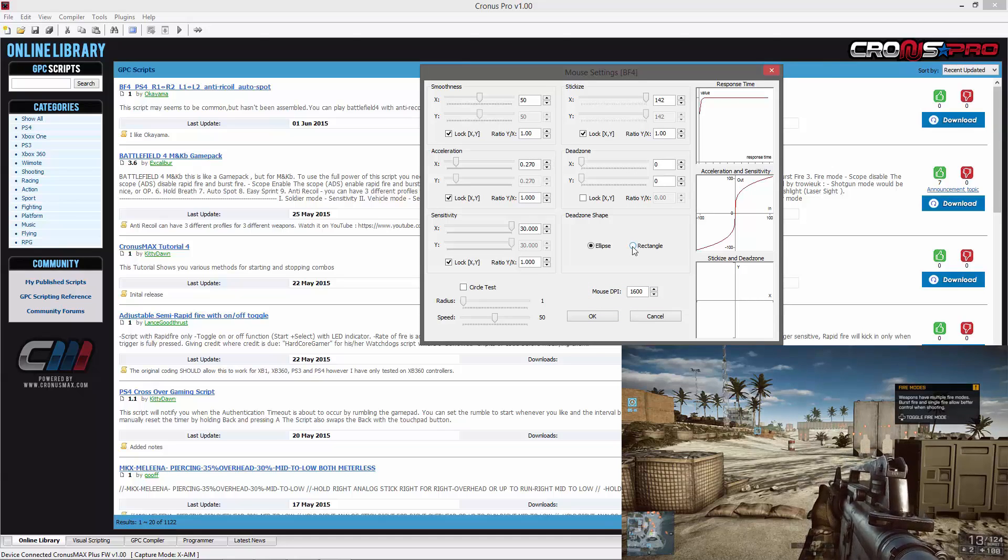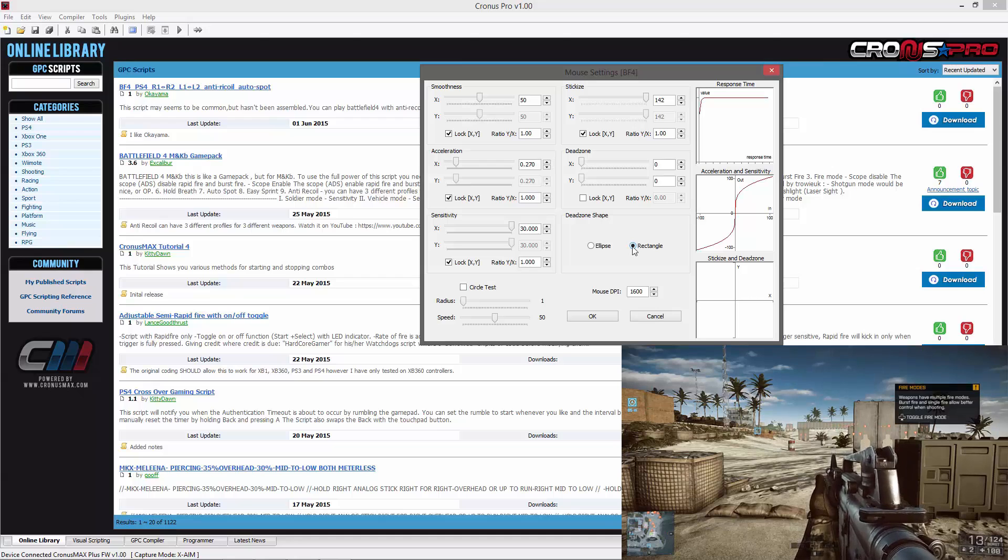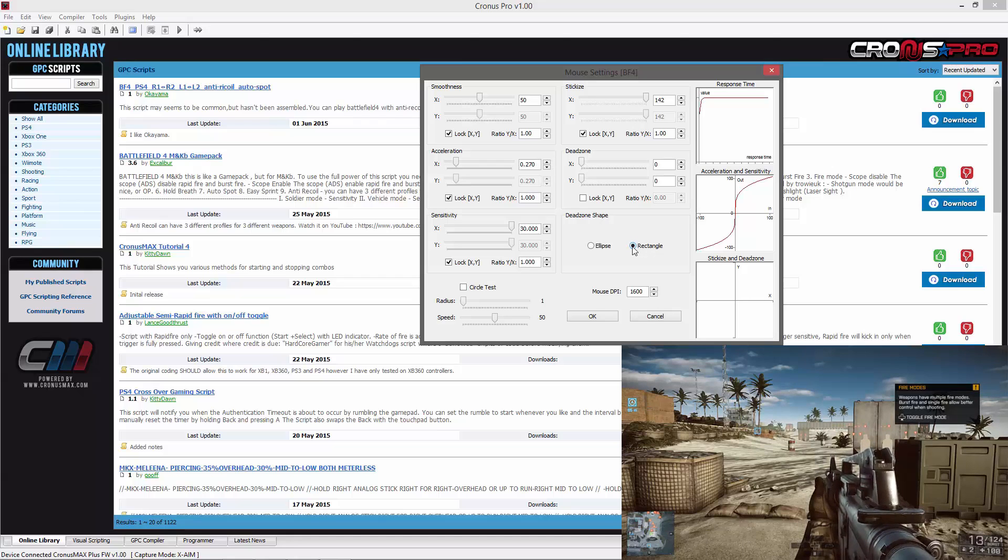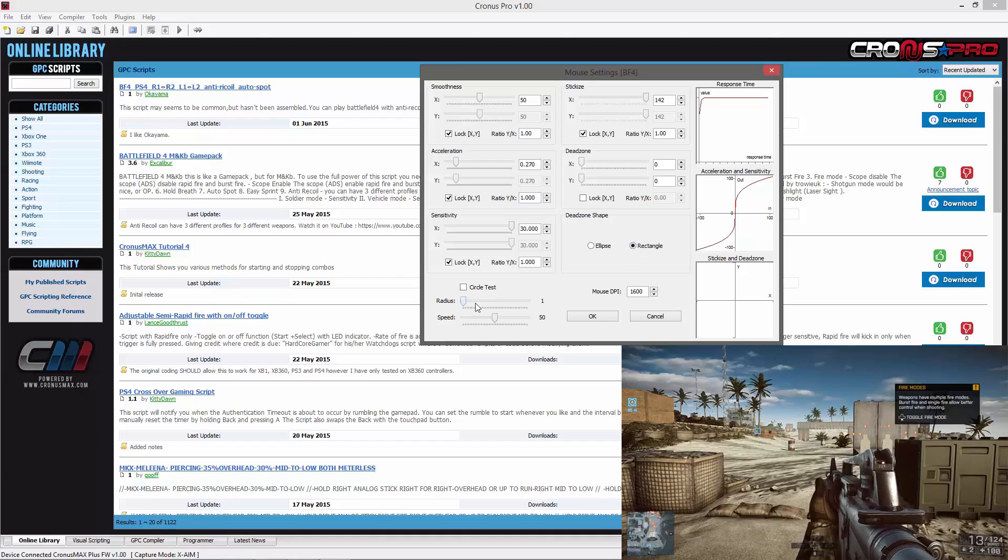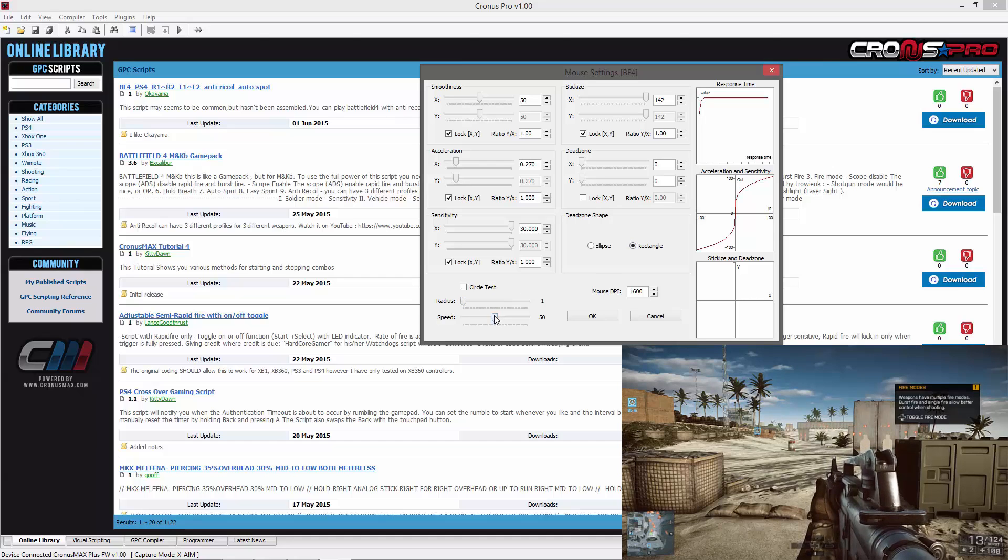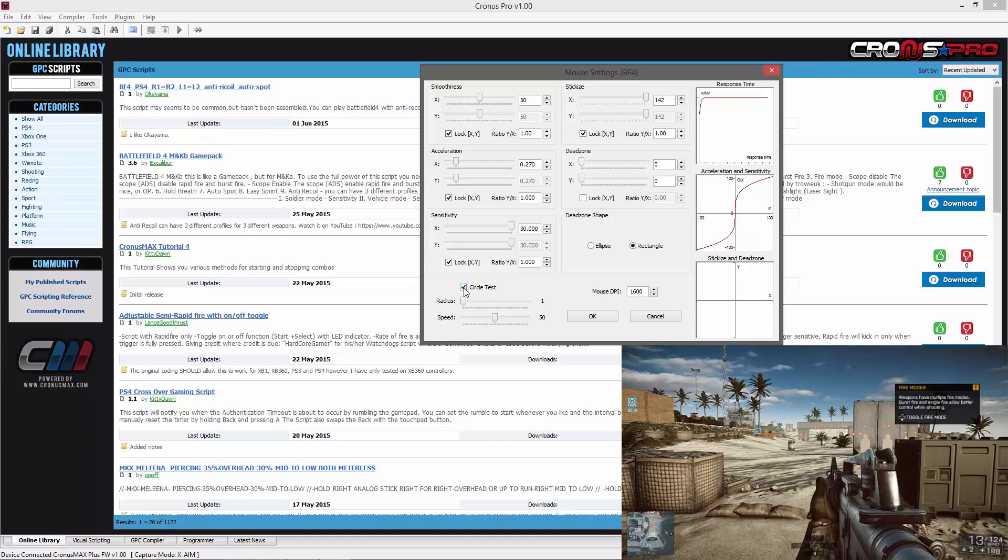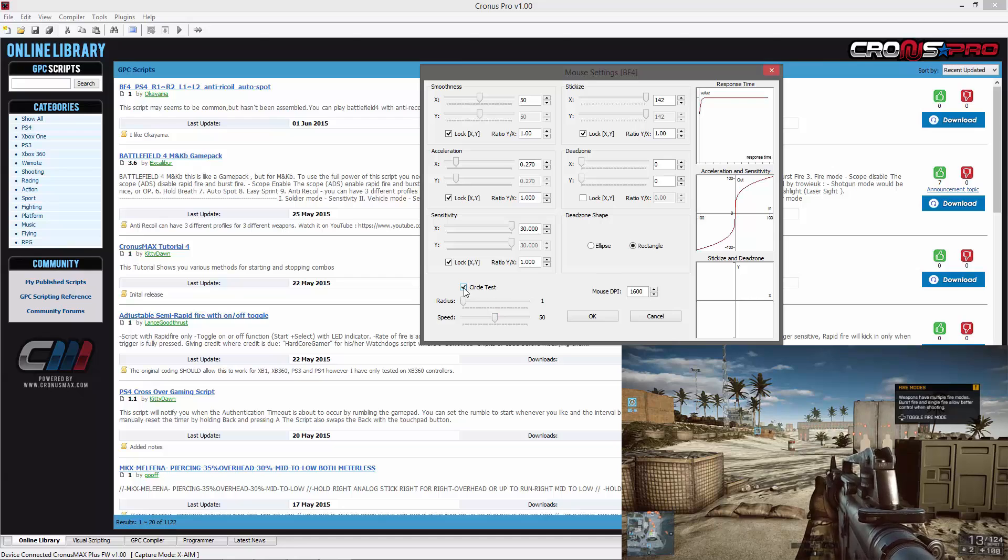This will allow us to better see the movement of each axis when finding our dead zones. You will then need to change the radius of the circle test to 1, set the speed to 50, and then enable the circle test.